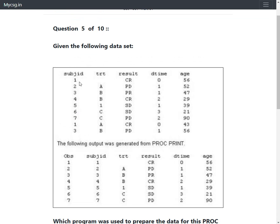For the first record of subject one, the treatment variable is missing, but on the second instance of subject one, treatment is A. So these records are not true duplicates — they differ based on treatment. For subject three, both subject ID and TRT have the same values, but looking further at the result variable, the first instance has PR and the second has PD. So these records are also not true duplicates.